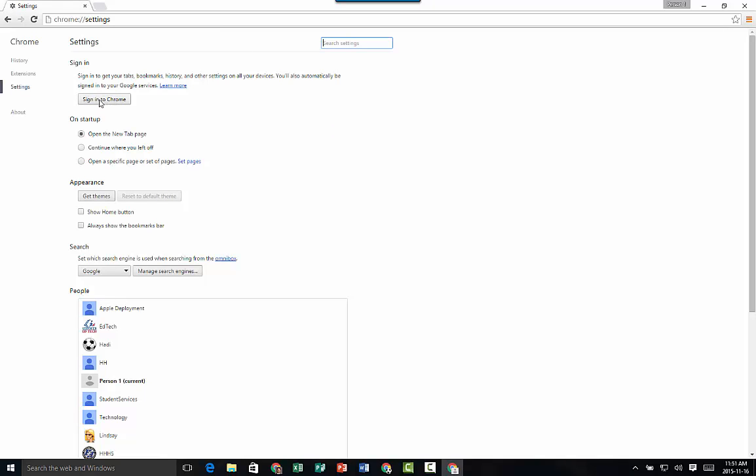And when you sign in, you're going to type in your Red Deer Public username and password, and then it's going to give you a little screen pop-up that says do you want to link your account and sync your services, and you're going to click yes.